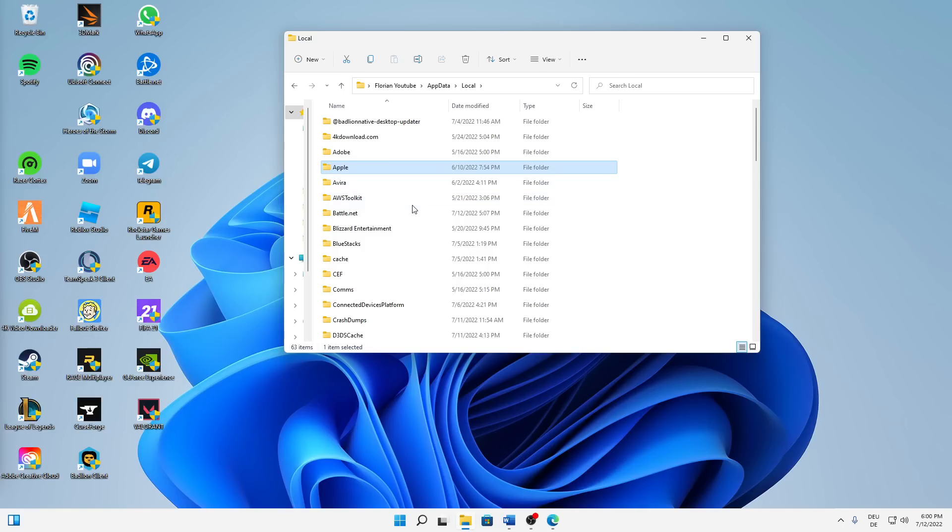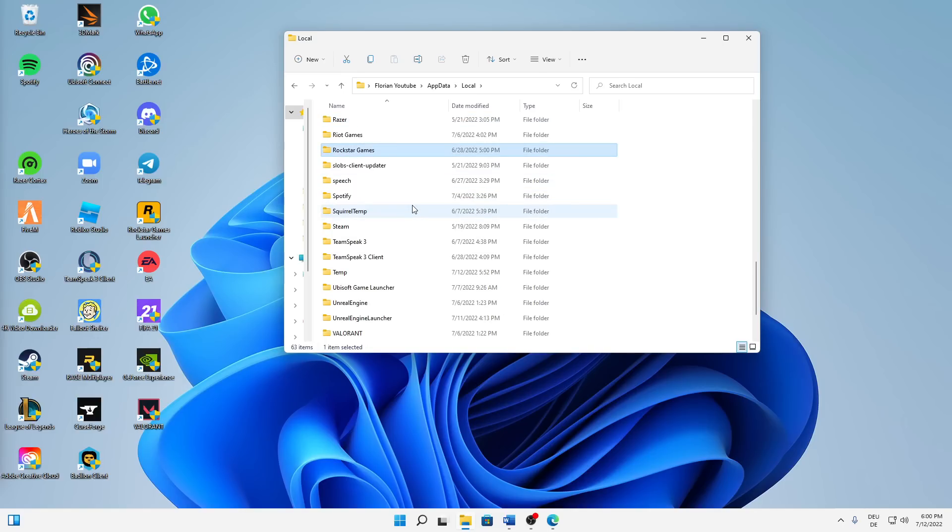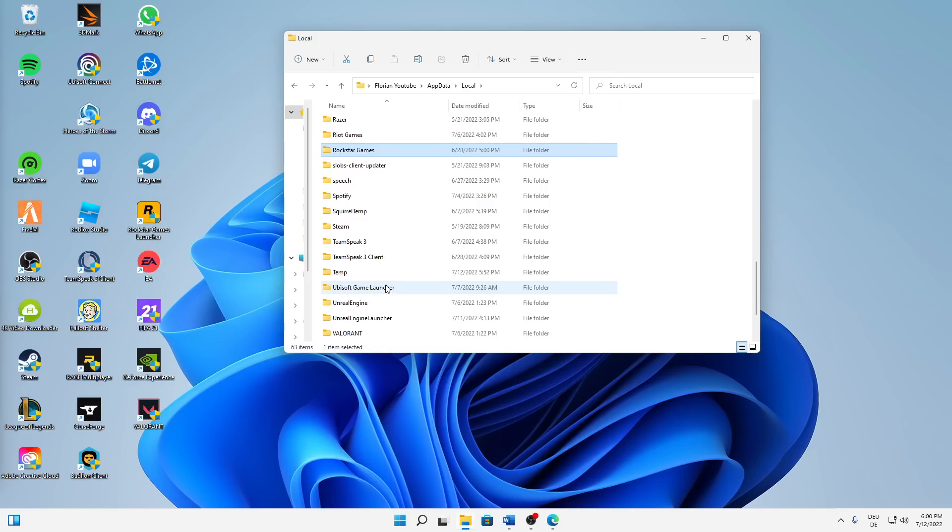In here you should have a folder called Roblox. In my case, I've already cleared that a few minutes ago so it doesn't show up here. But in your case, just select your Roblox folder and delete it.